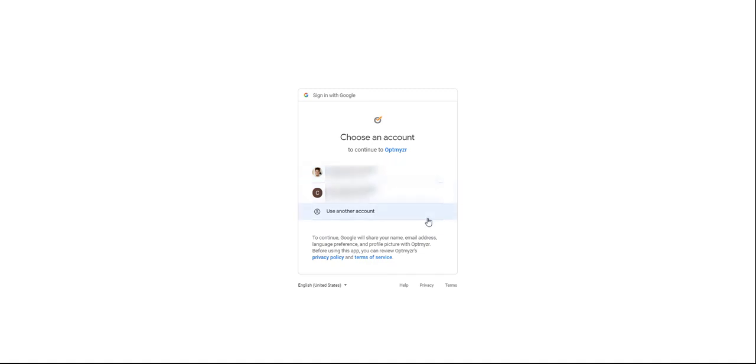For this example, we'll be using the login that's already set up in my browser, but you can go ahead and choose a different one if you'd like.